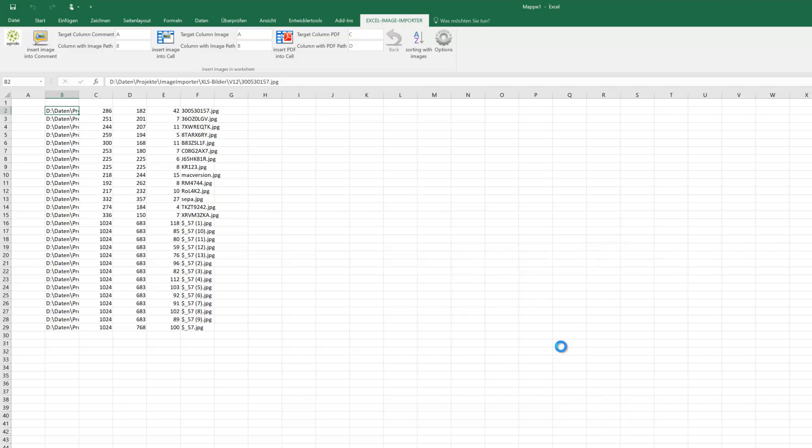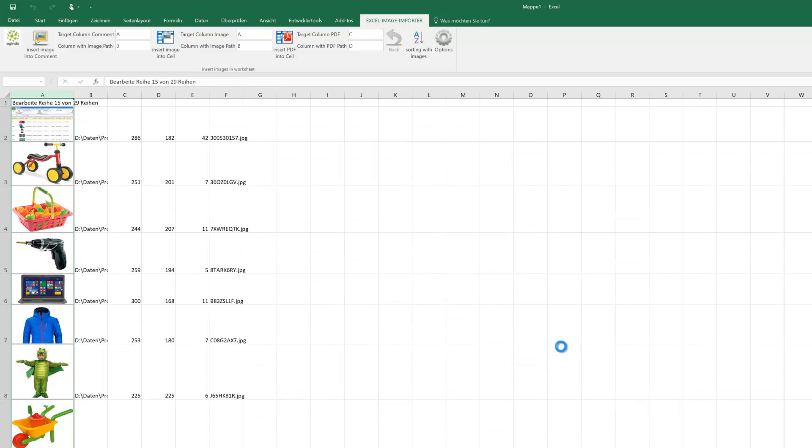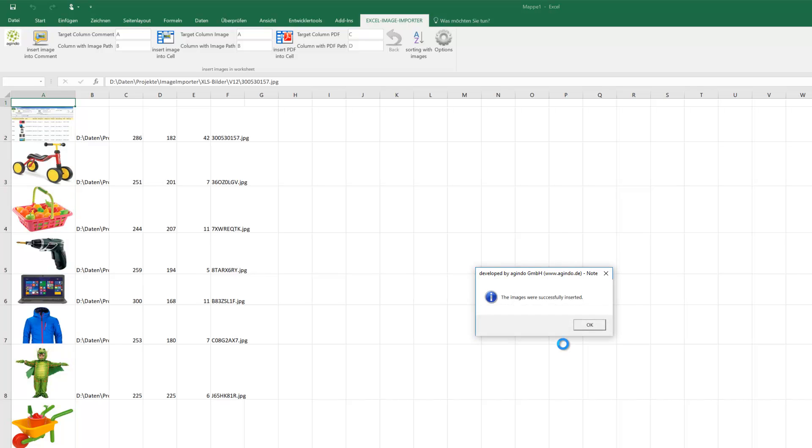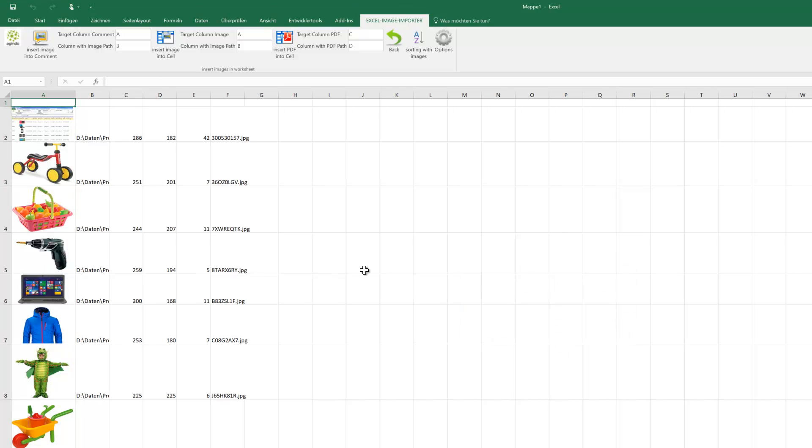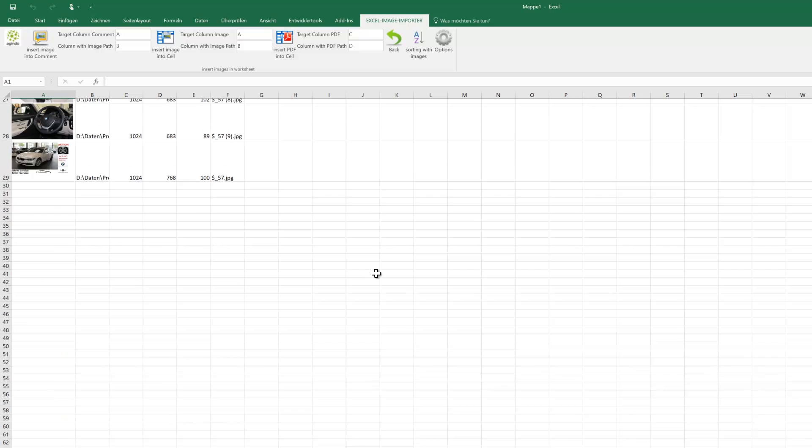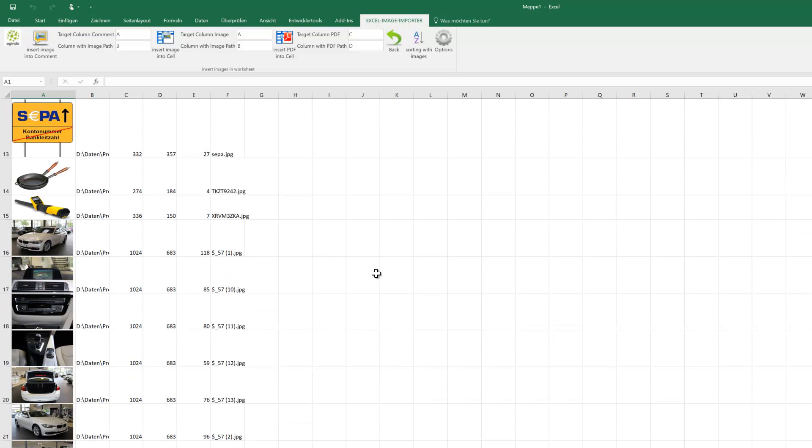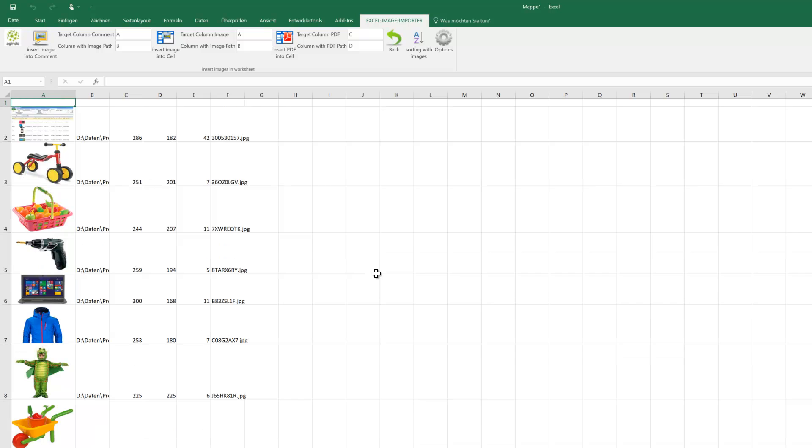Now all pictures from different folder paths are here in our Excel worksheet. Excel Image Importer is the only tool where we're able to order by column including the pictures.